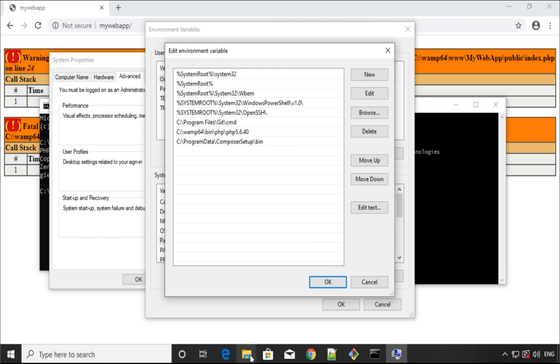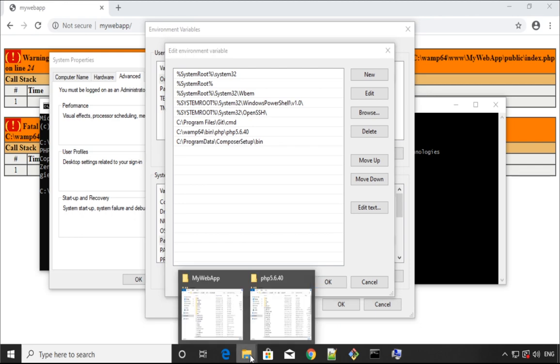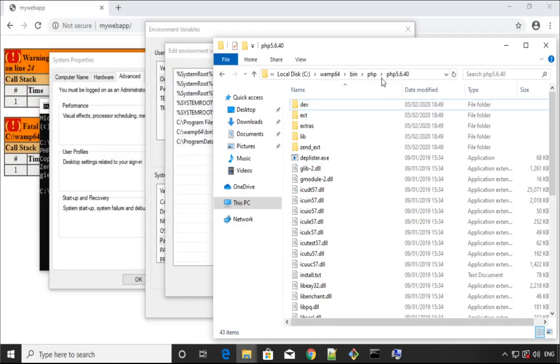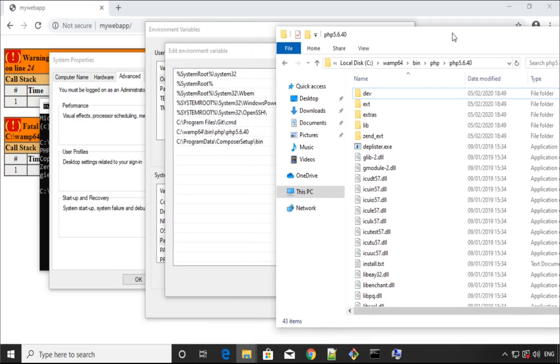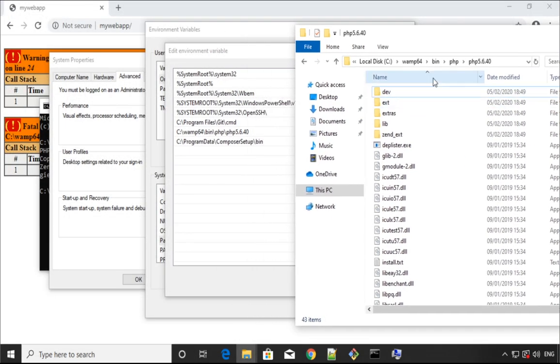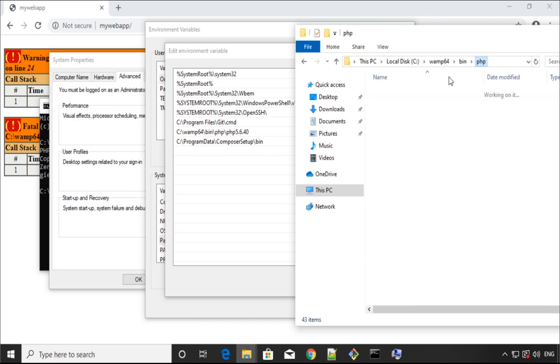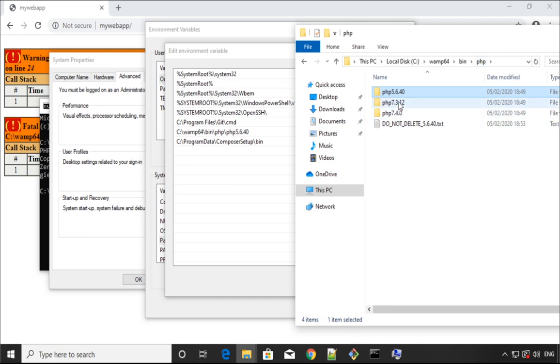To add PHP 7, we need to go to the WAMP server in WAMP, then we need to go to bin, PHP, and here in the PHP folder we have the versions.